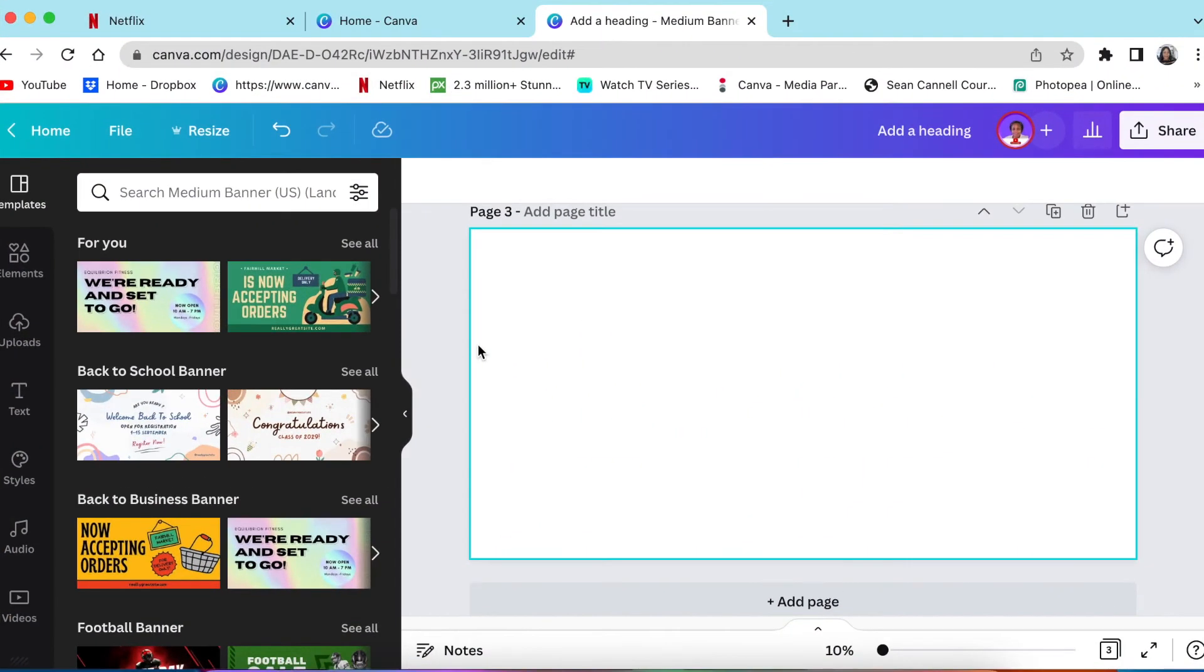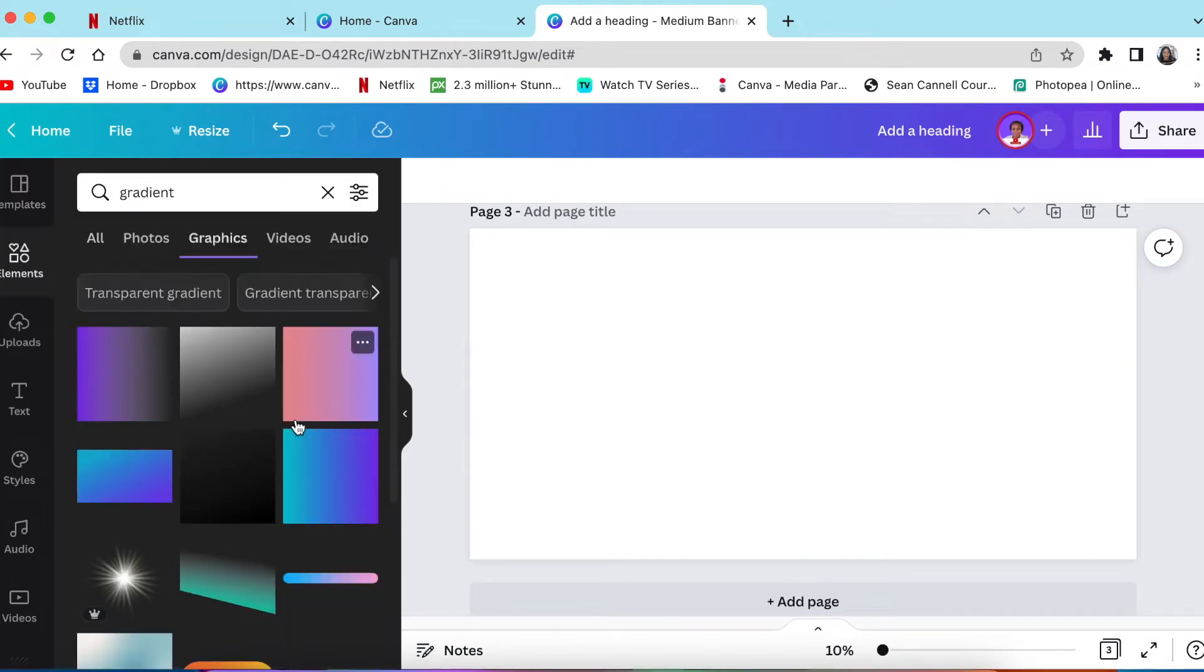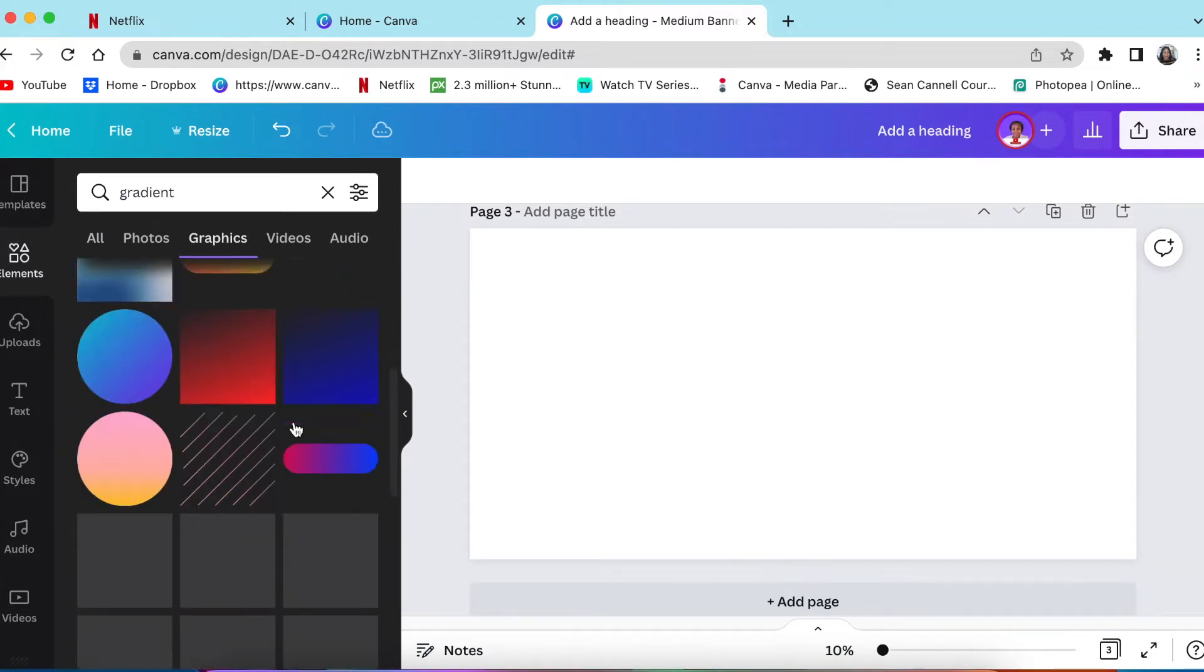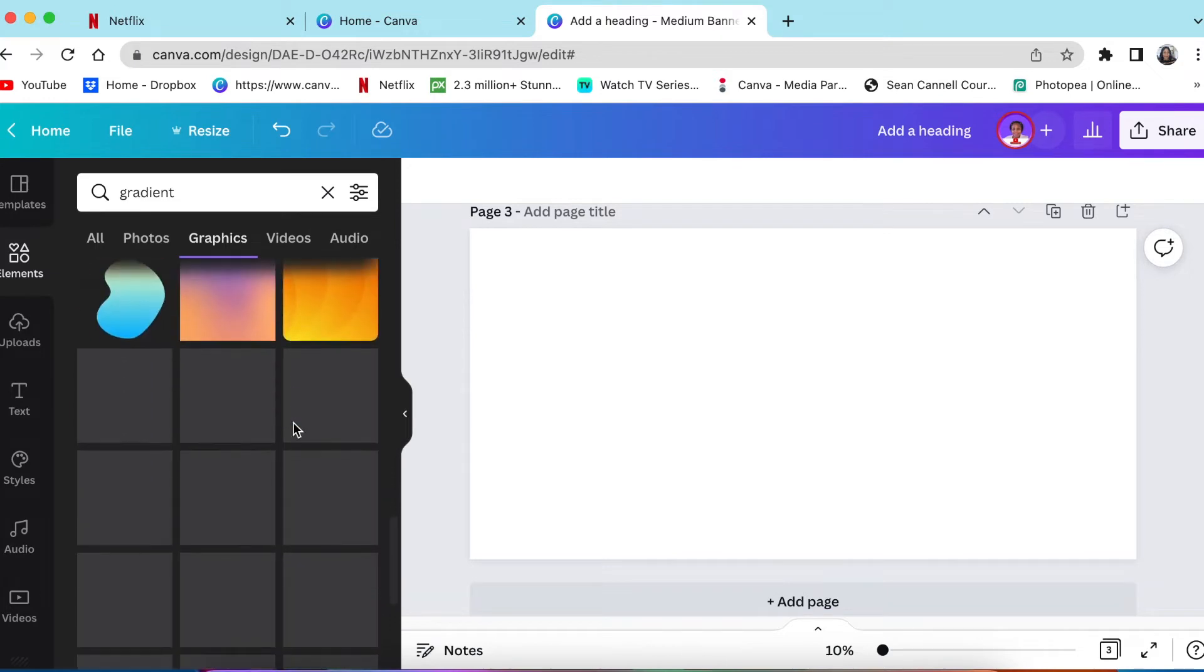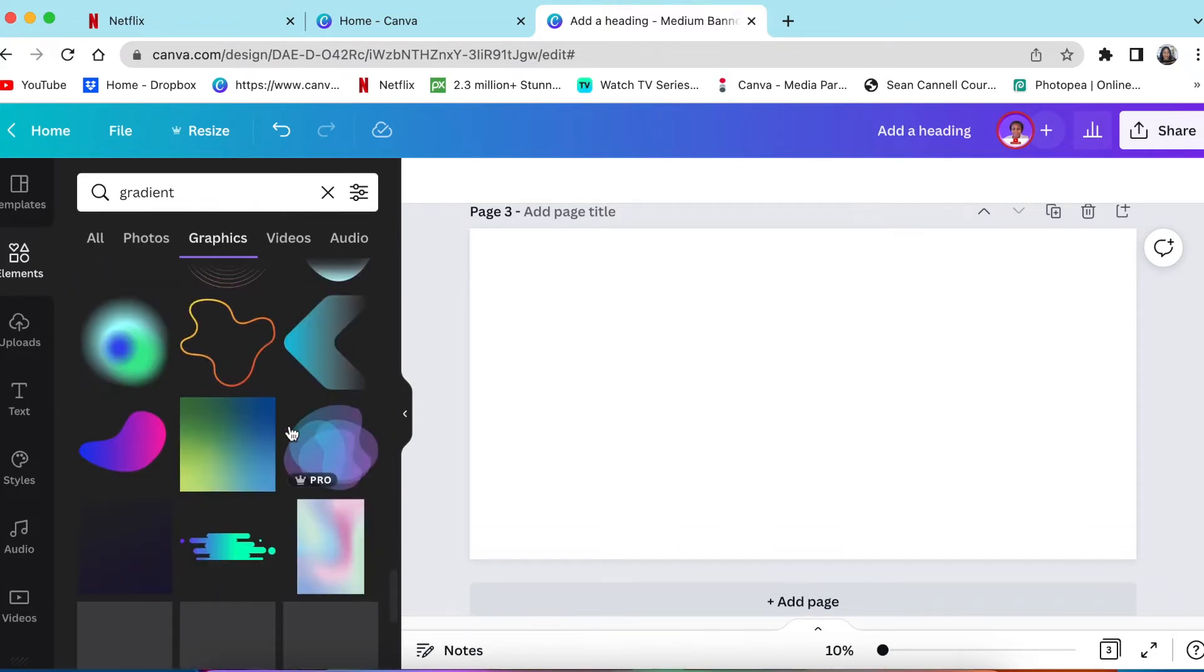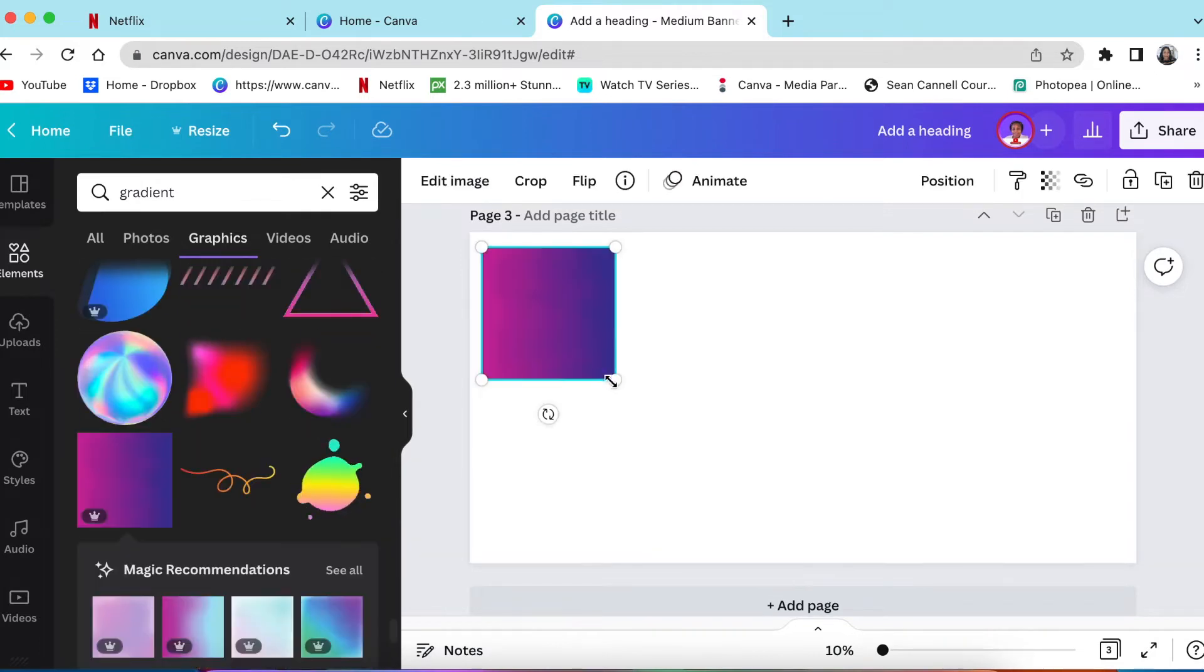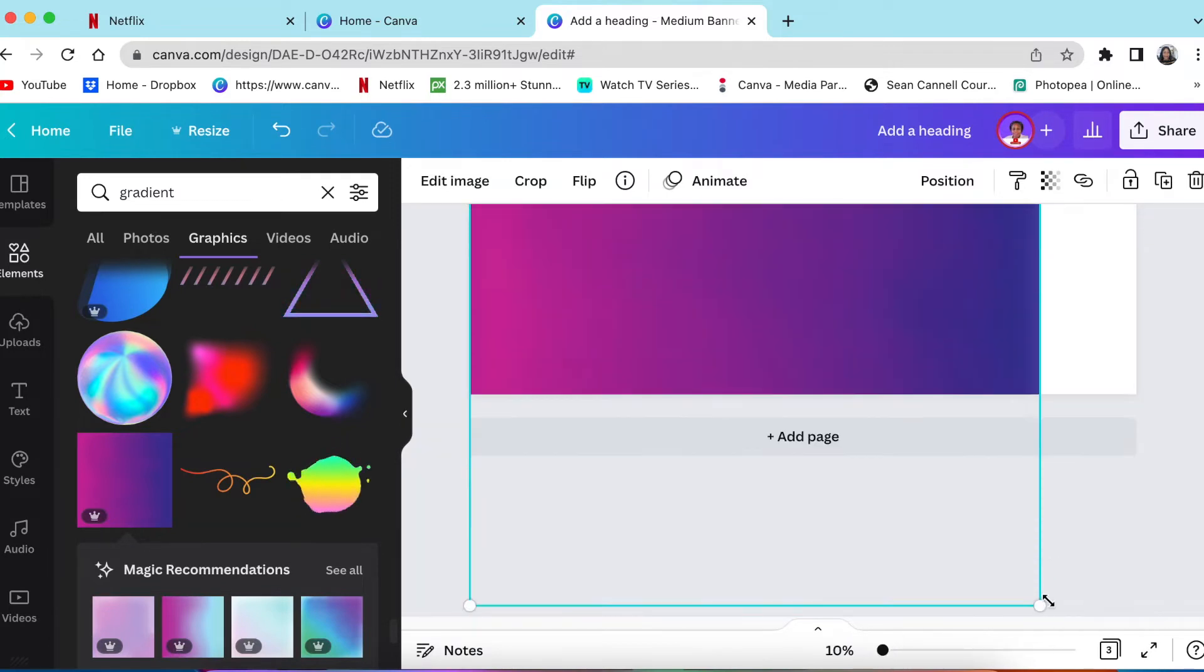You're going to open up a blank canvas on Canva. Then you're going to go to elements and search for gradient. With the graphics gradient, I'm trying to achieve a purple and pinkish kind of vibe with the feel of the banner. So you're going to search and look for the nice gradient. You're going to size it to your canvas. Then you're going to add text.